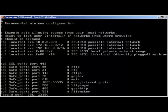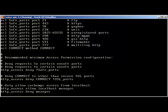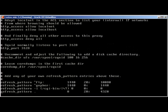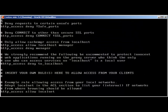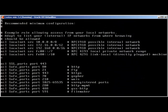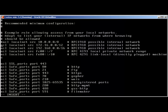This is a very simple and small SQUID configuration file compared to earlier editions of SQUID. In the recommended minimum configuration, you can see the ACL localnet source entries for Class A, Class B, and Class C networks. What I'm going to do is comment all of them out.